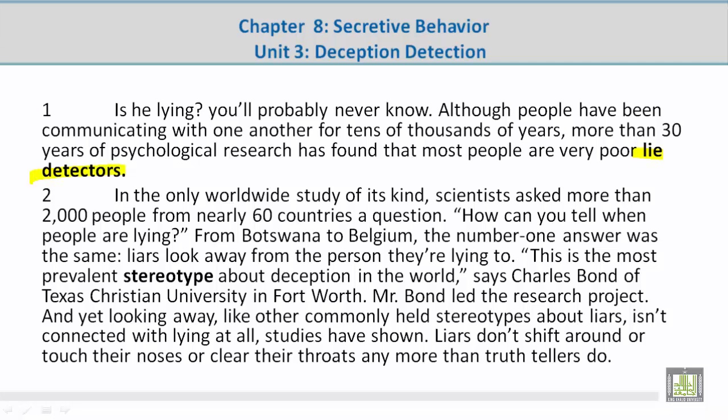Paragraph 2: In the only worldwide study of its kind, scientists asked more than 2,000 people from nearly 60 countries a question: How can you tell when people are lying? From Botswana to Belgium, the number one answer was the same — liars look away from the person they're lying to. This is the most prevalent stereotype about deception in the world, says Charles Bond of Texas Christian University in Fort Worth.